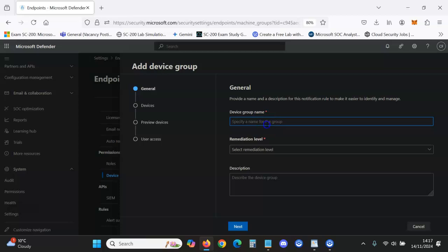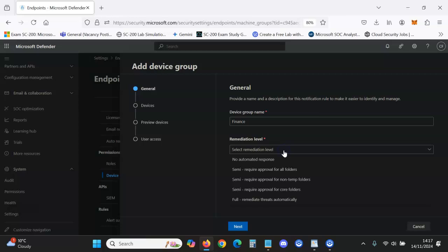We will name the device group and we will just say this is Finance, for example, if you were making a device group just for devices that belong to Finance, those who work in Finance. And the remediation level, you might want to remediate threats.